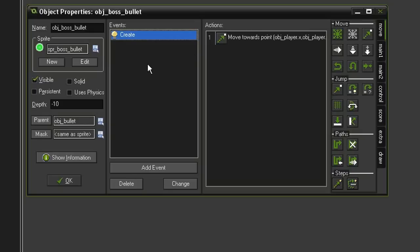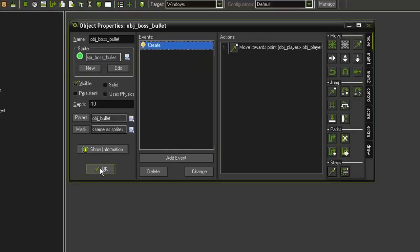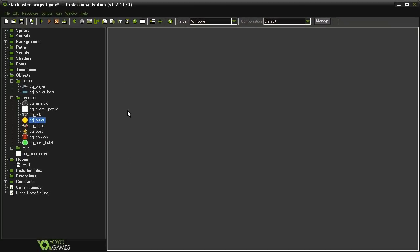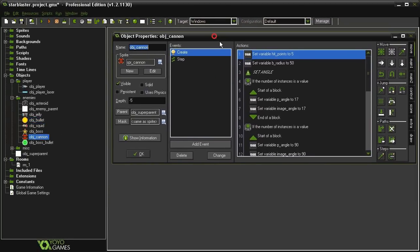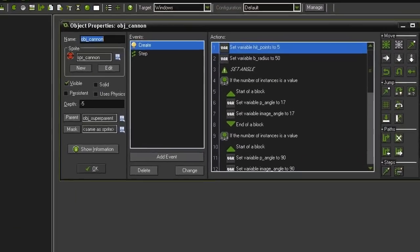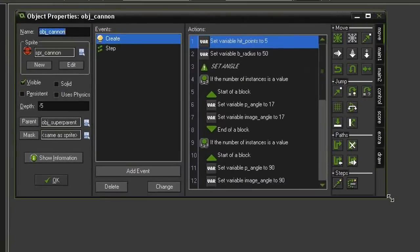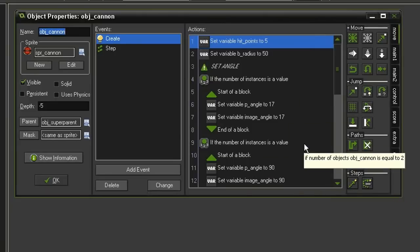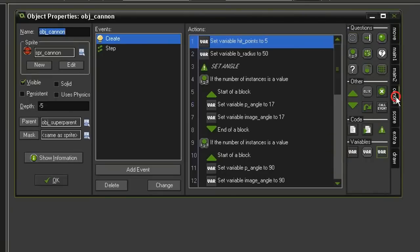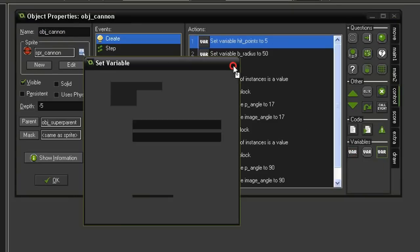So we can close this now, and we're going to reopen the object_cannon. The firing mechanism is going to be pretty similar to what we've already done but slightly different. So let's go to Control and Set Variable and drag it above this set angle comment.